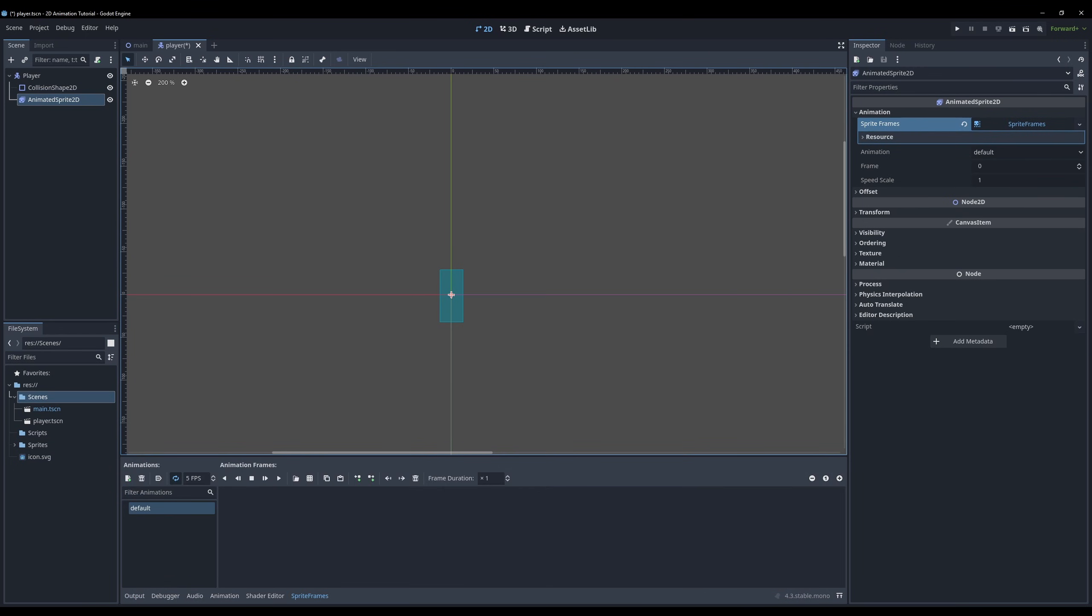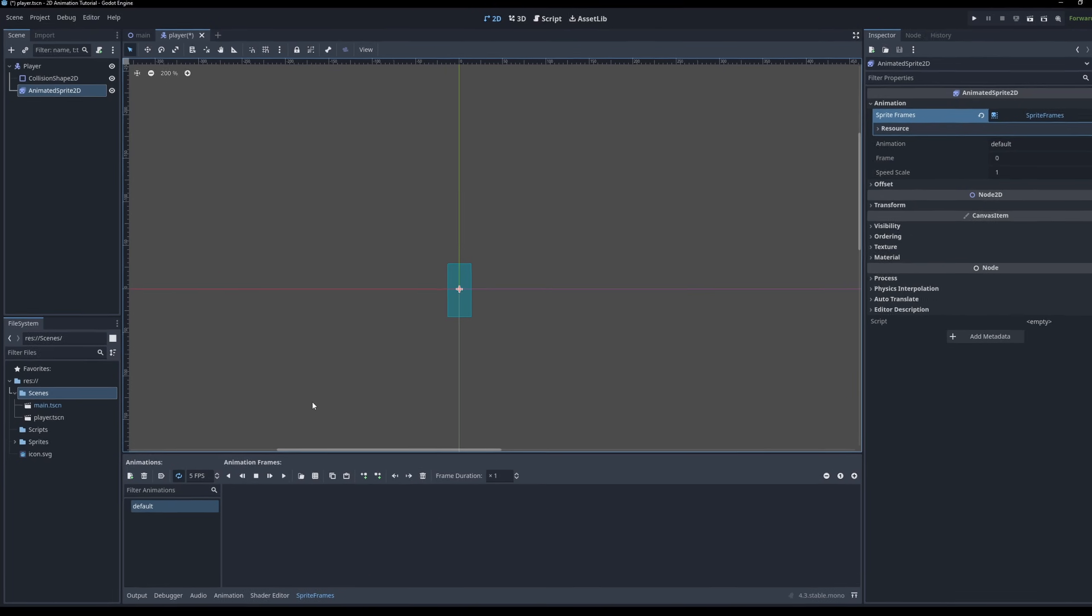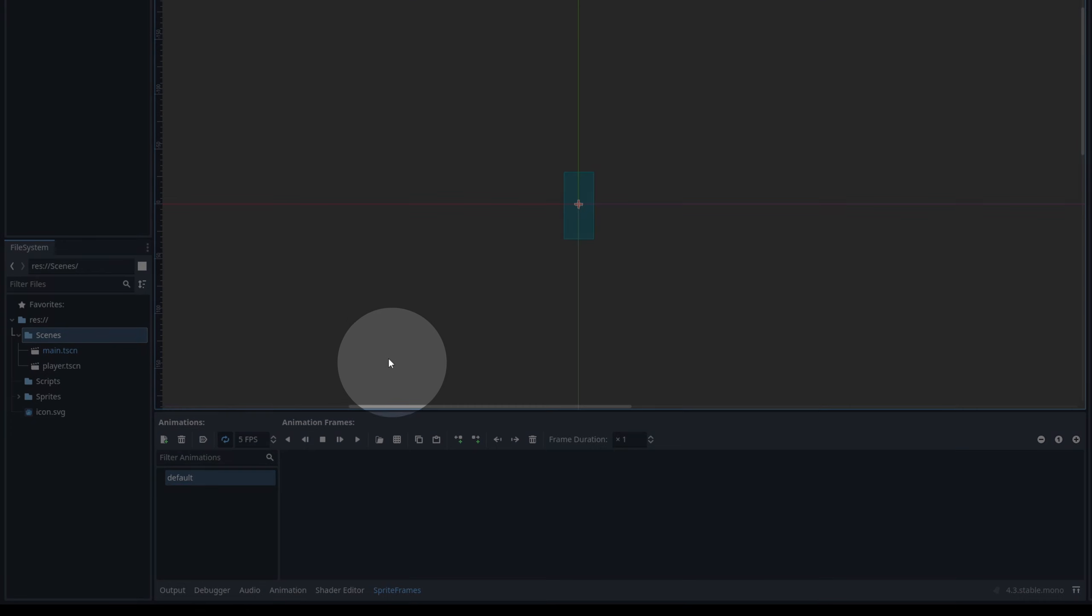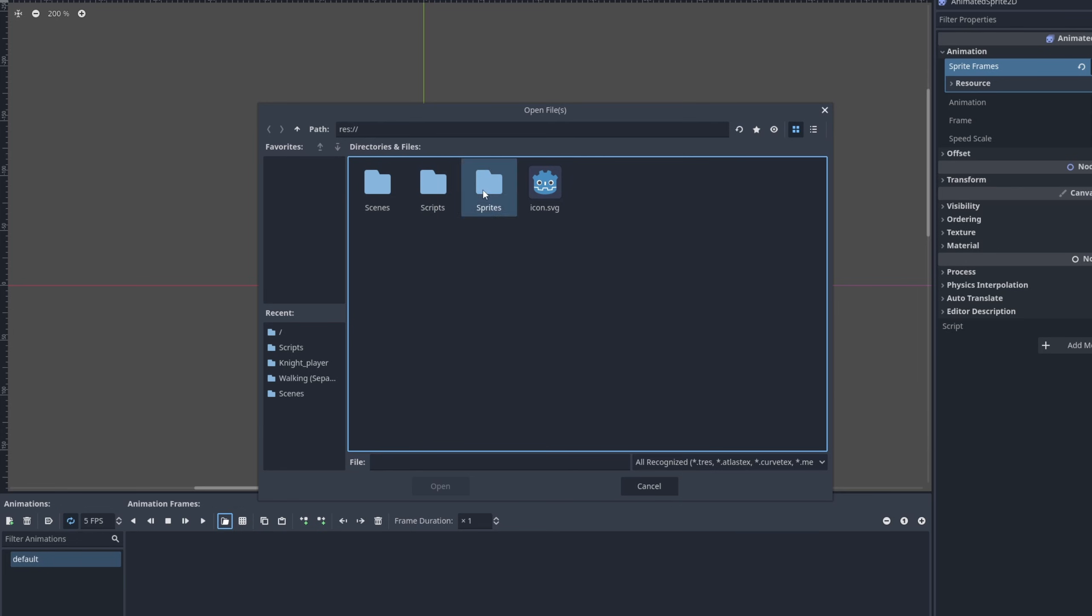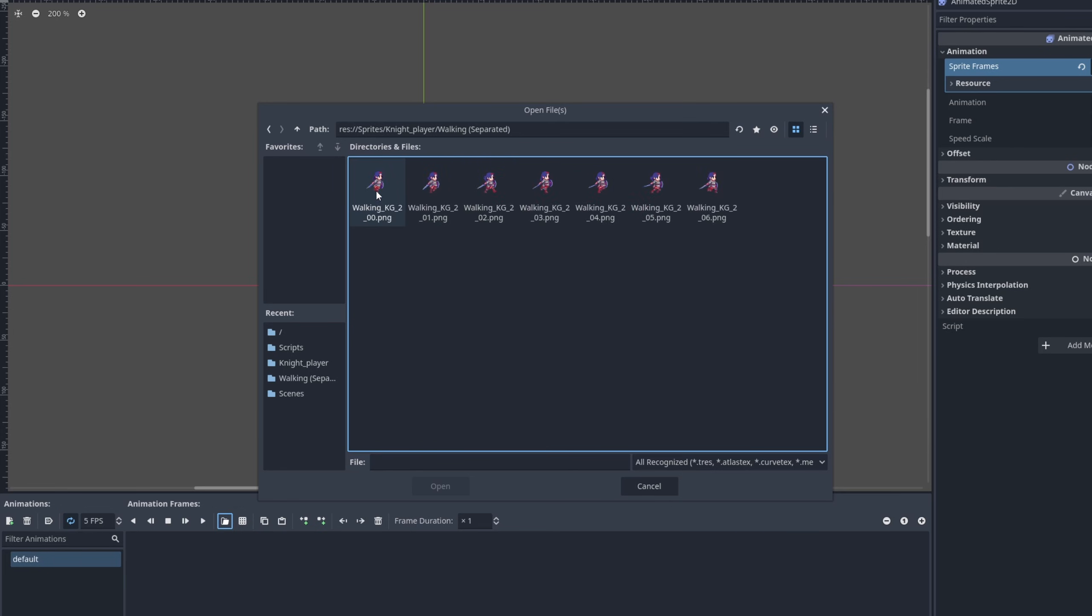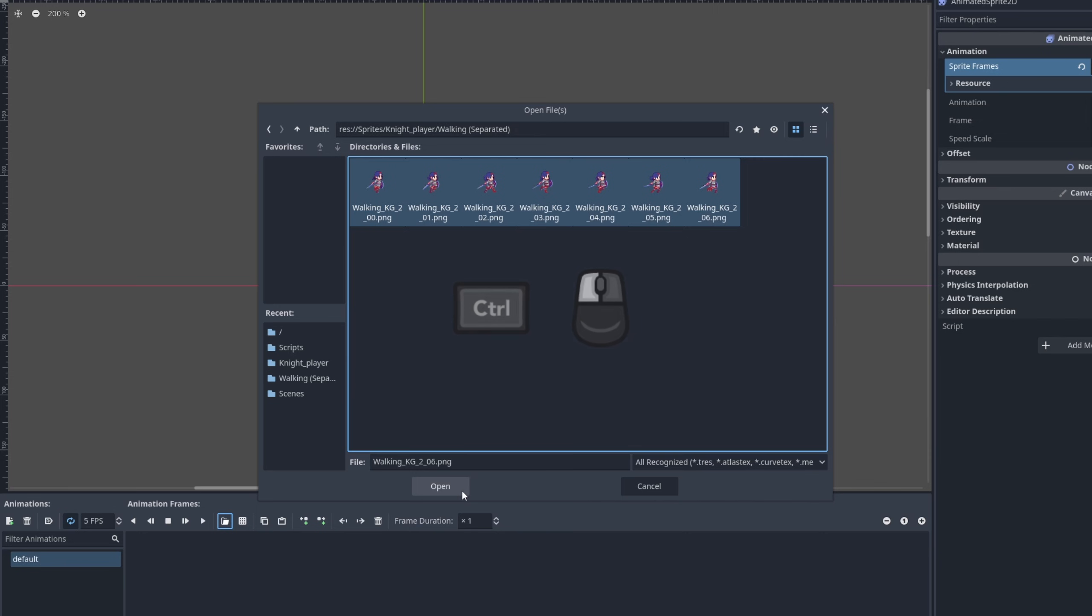To make an animation you need to add frames. There are two ways of adding frames. The first method is to click this button, look for your animation files and then add separate images as frames. Use control plus click to select multiple frames.